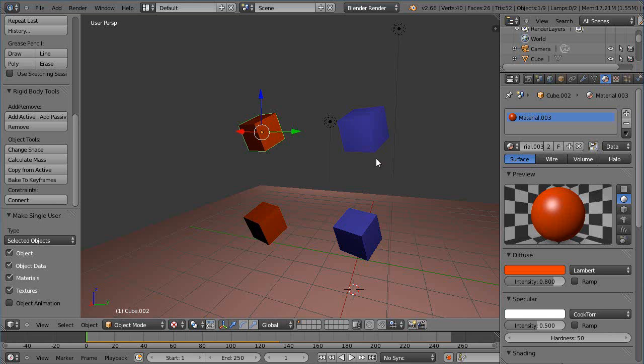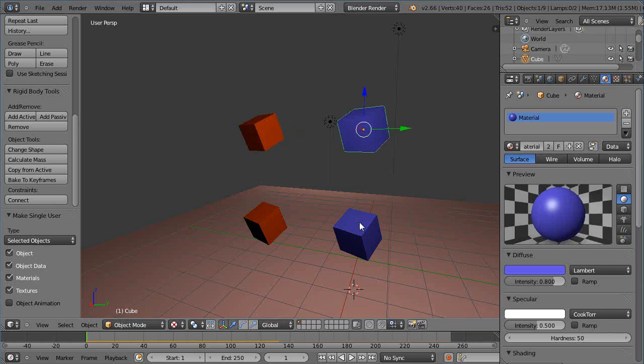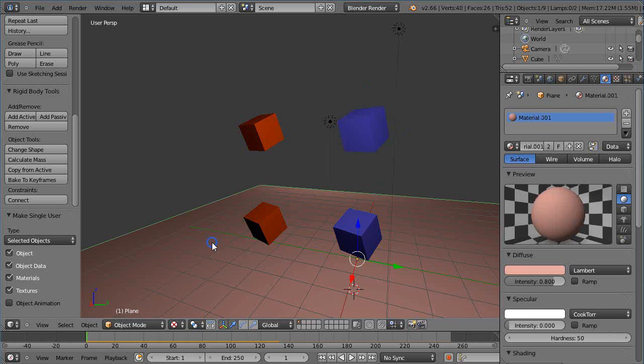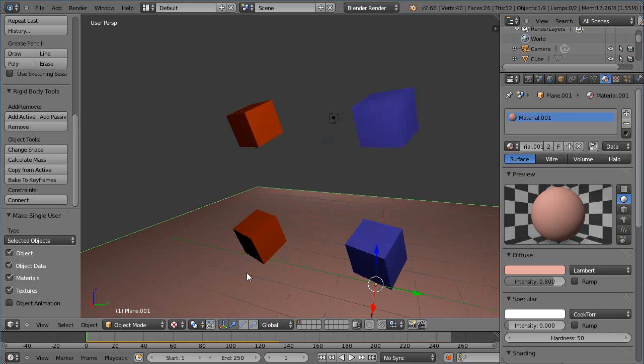Okay, so now I have just four different cubes in the scene and two different ground planes. Actually notice here there's plane, I click it again it's plane dot zero zero one.